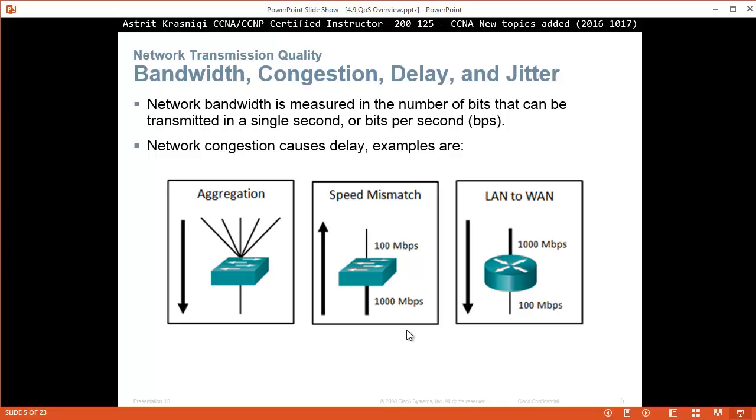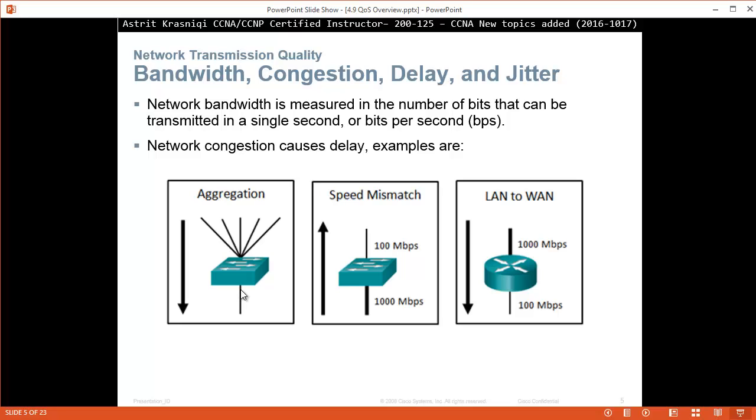Network congestion causes delays. These examples are first aggregation. Aggregation is for example if you are connecting many computers, end devices, laptops, desktops, phones and printers, and they're all 100 megabits per second, and then you transmit into the distribution layer switch, but the bandwidth is the same as these ones. So you're going to get 500 megabits per second they're going to send the data while you here can send only 100 megabits per second. So that's a problem.